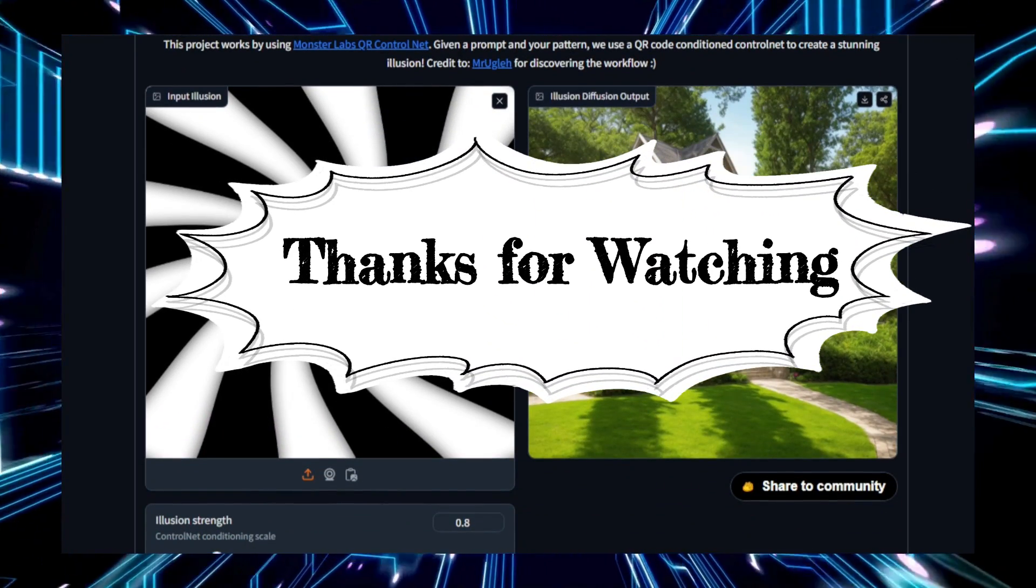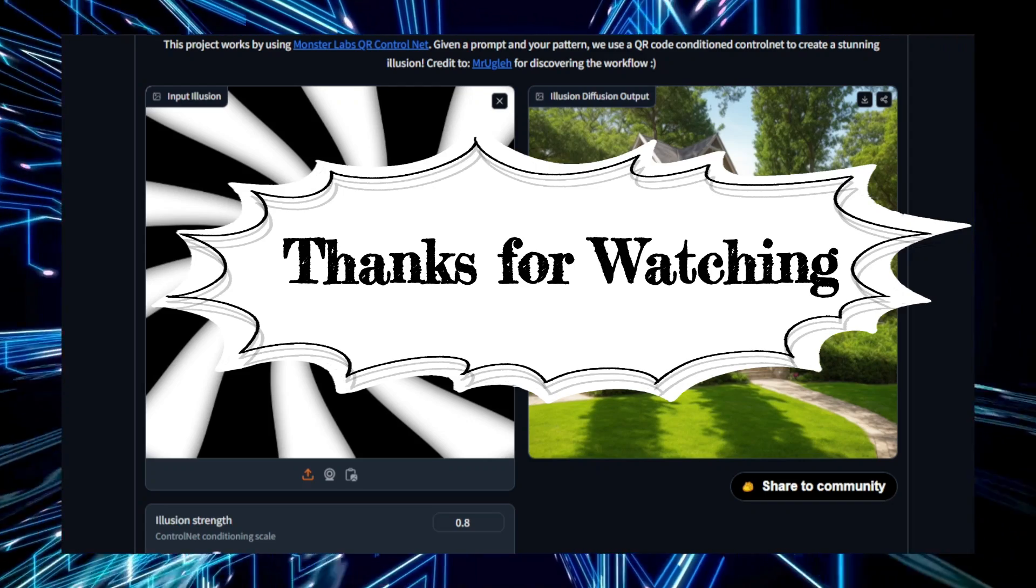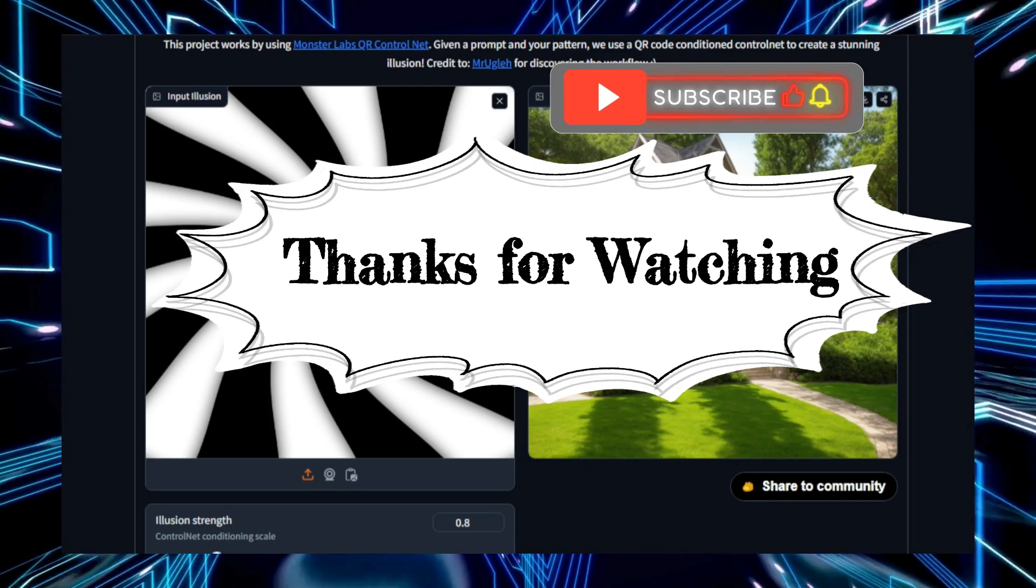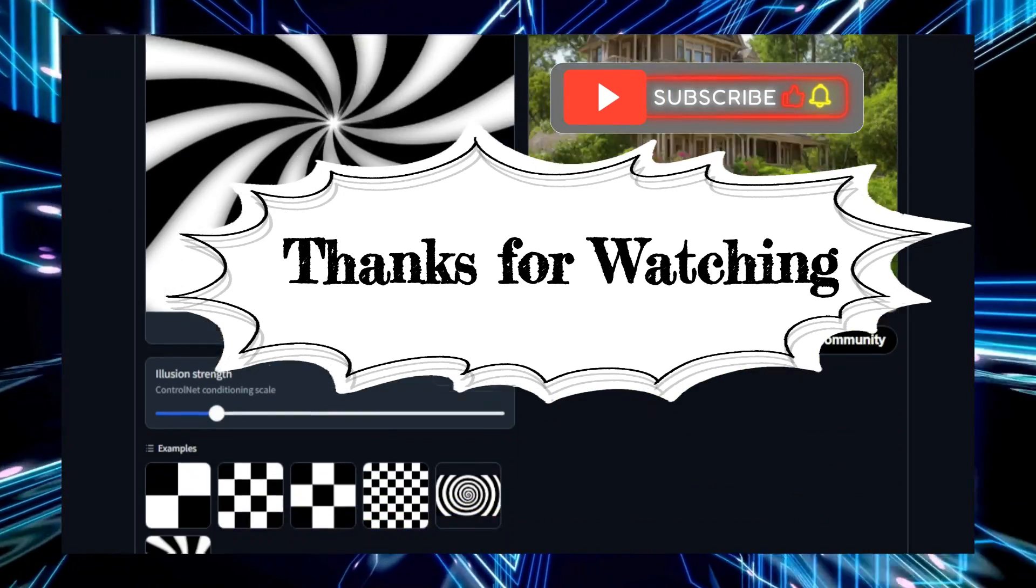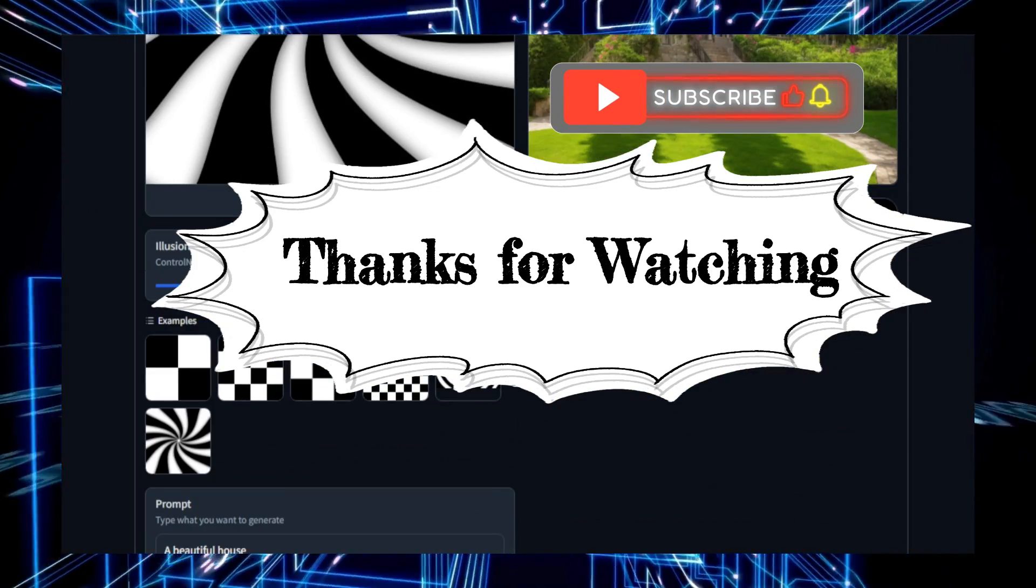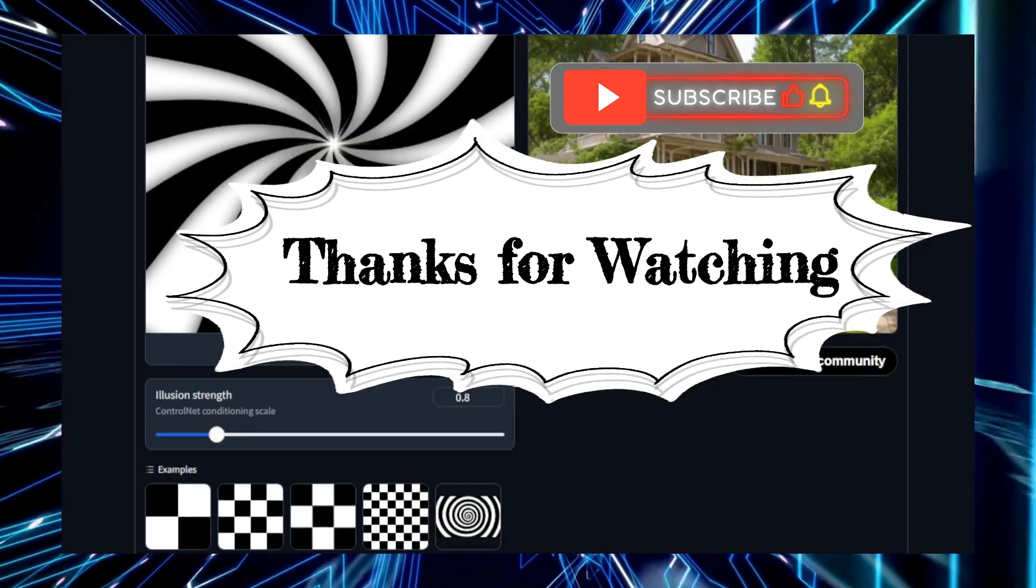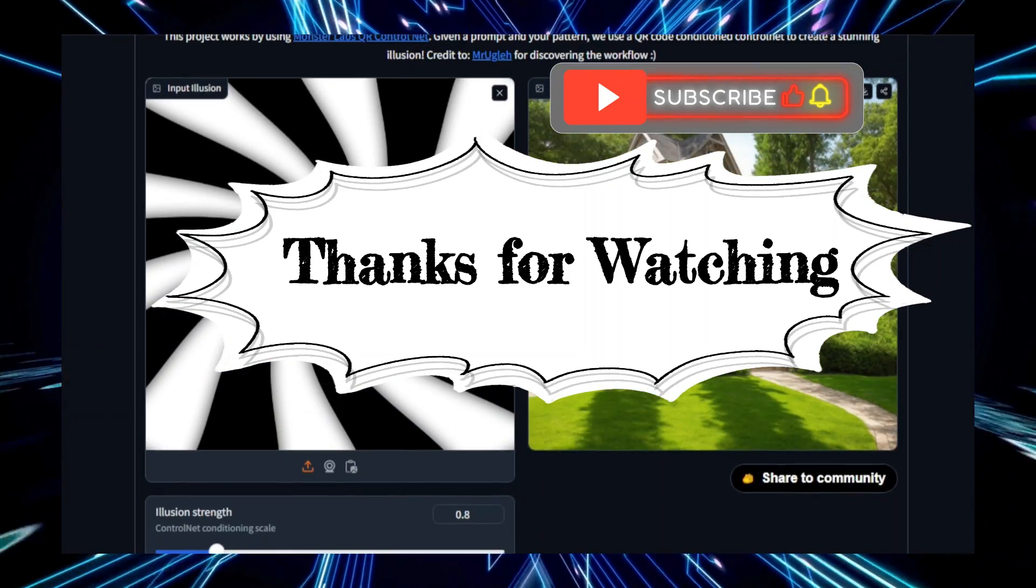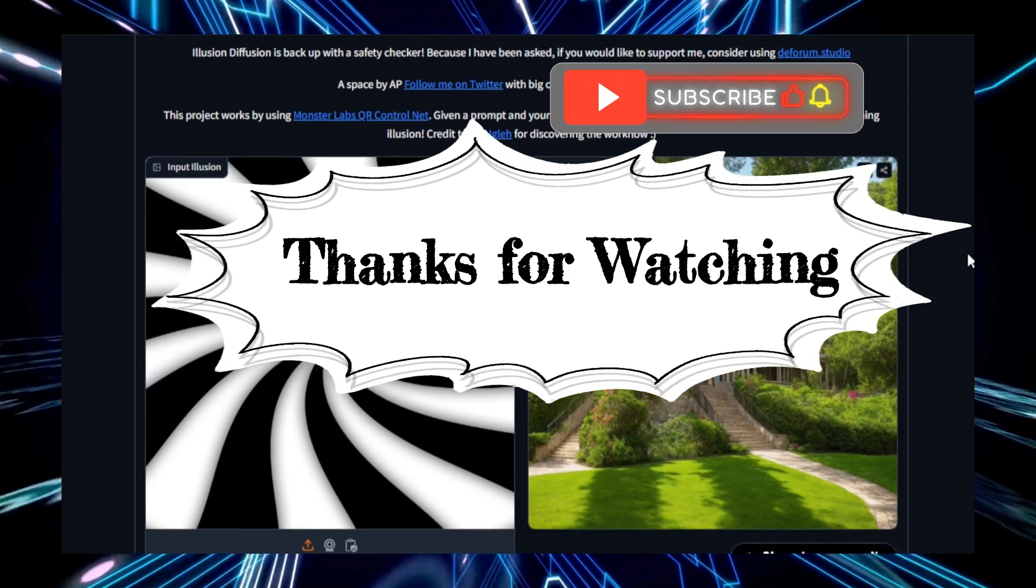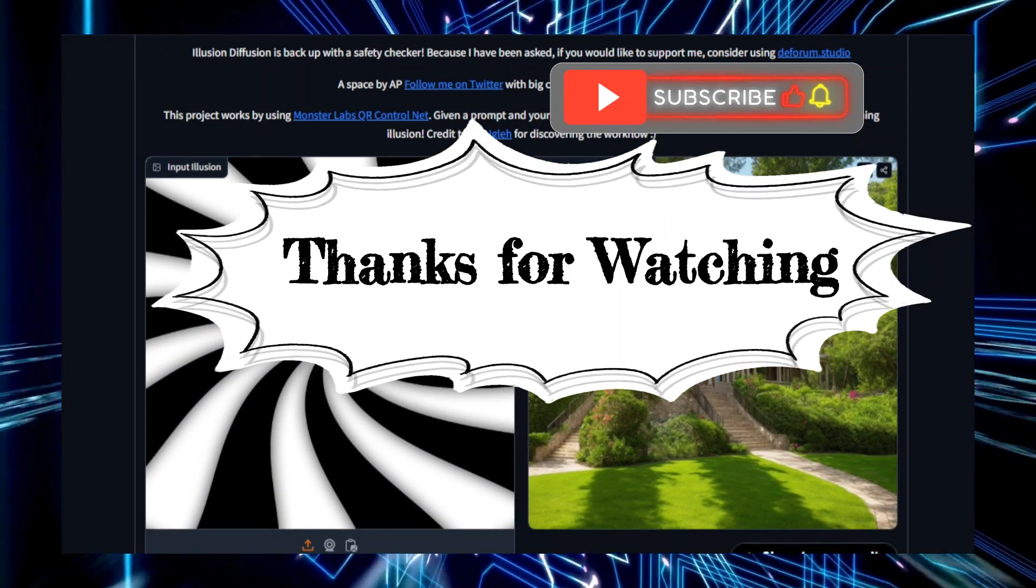Thanks for watching! If you enjoyed exploring these amazing Hugging Face projects, don't forget to hit the like button and subscribe for more AI updates and tools. Stay tuned for our next video, and feel free to drop your thoughts or suggestions in the comments below. See you next time!